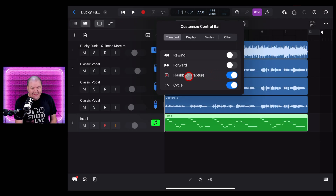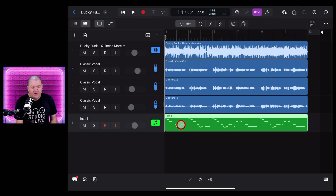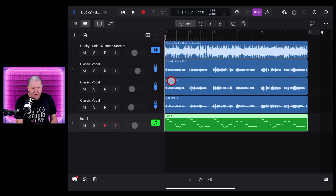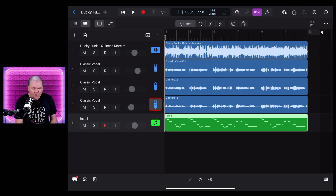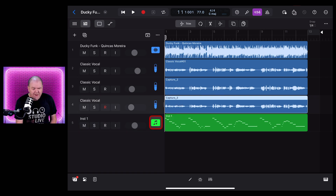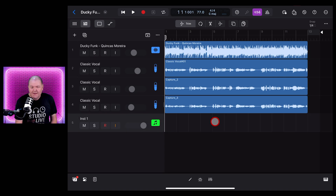Let's talk about Flashback Capture. This is a brand new feature added to Logic Pro 2.2, and what it does is always record even when you're not. So if you ever hit play instead of record and do an amazing take that doesn't get captured, well, now Logic Pro is always recording — whether it's your MIDI or your audio tracks. Let's show you a demo right now.